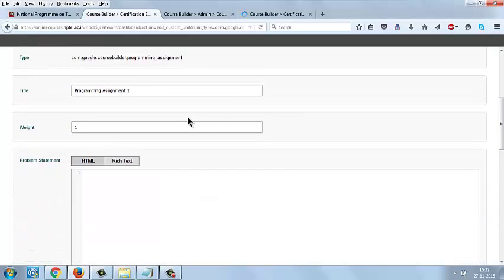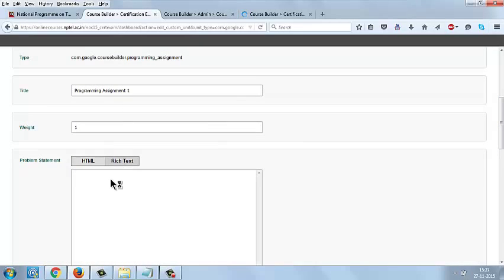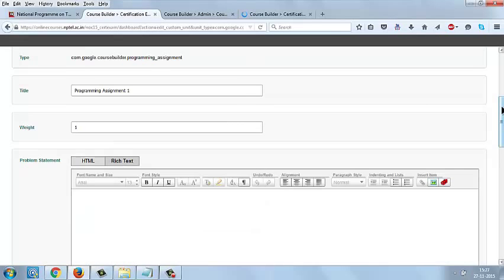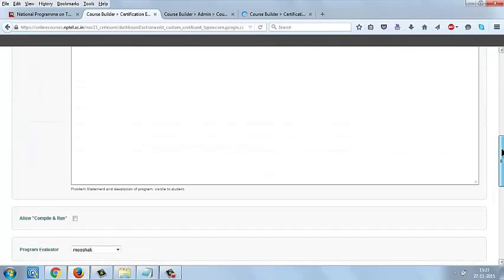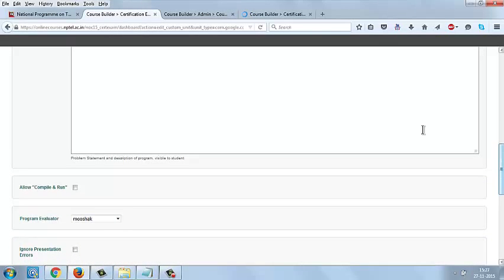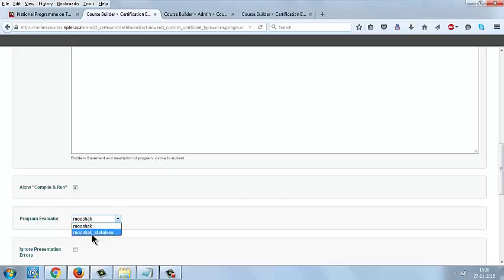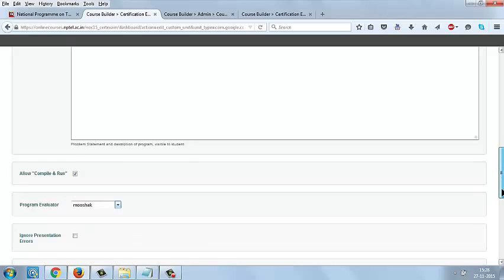Give the weightage here and give the problem statement. Enable the option Allow Compile and Run so that the students can compile the code and run the code. In program evaluator, you can select Mooshak and Mooshak Stateless. If you are selecting Mooshak, then we need to update the server every time when you are creating a programming assignment. So it is better to select Mooshak Stateless so that you can create the assignment with no need of any server addition.